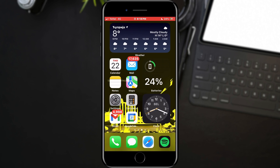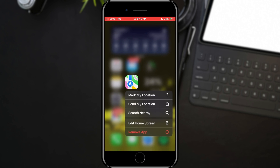All you have to do is find Apple Maps on your home screen. When you have found the icon, hold your finger on it until the options appear. In the menu, we need to find the Mark My Location option and tap on it.